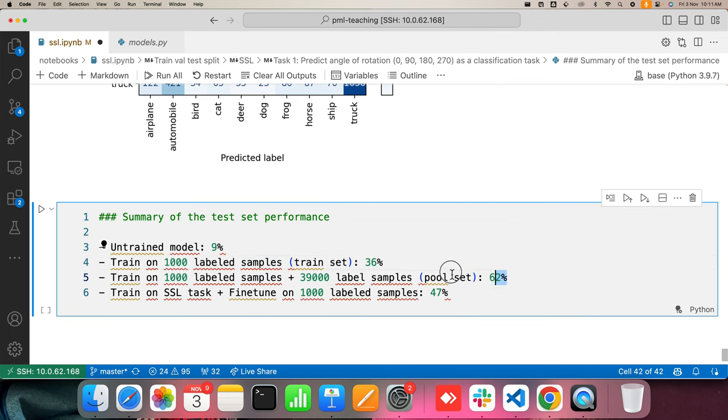Of course, if we are able to get hold of more labeled data, that will obviously improve performance. Thank you — this is all I had for today's lecture.